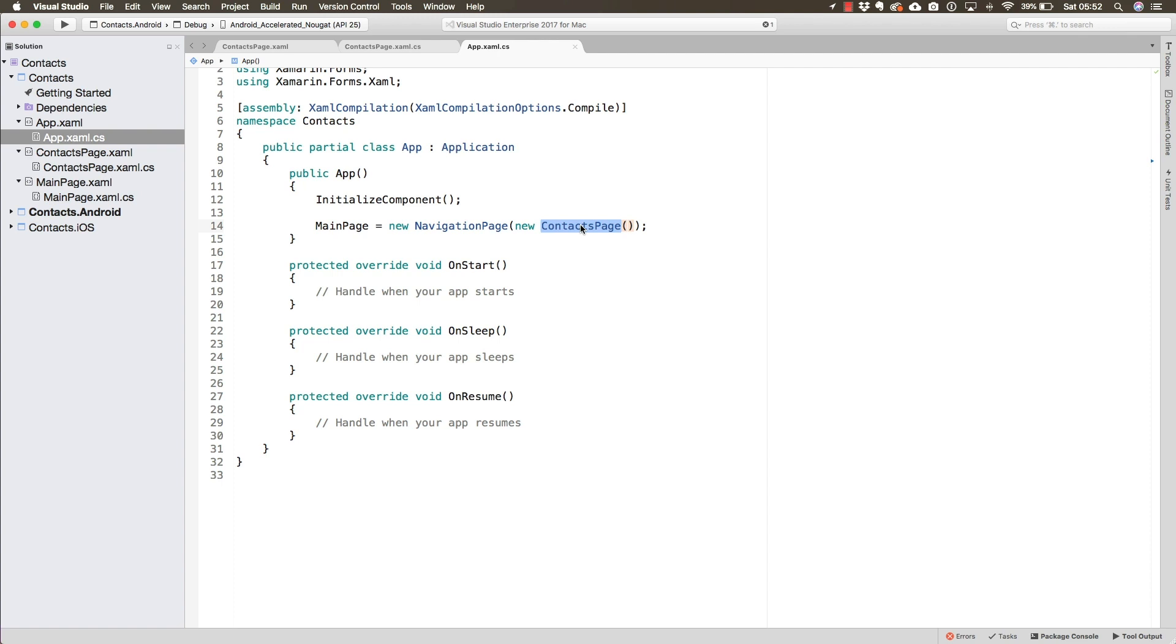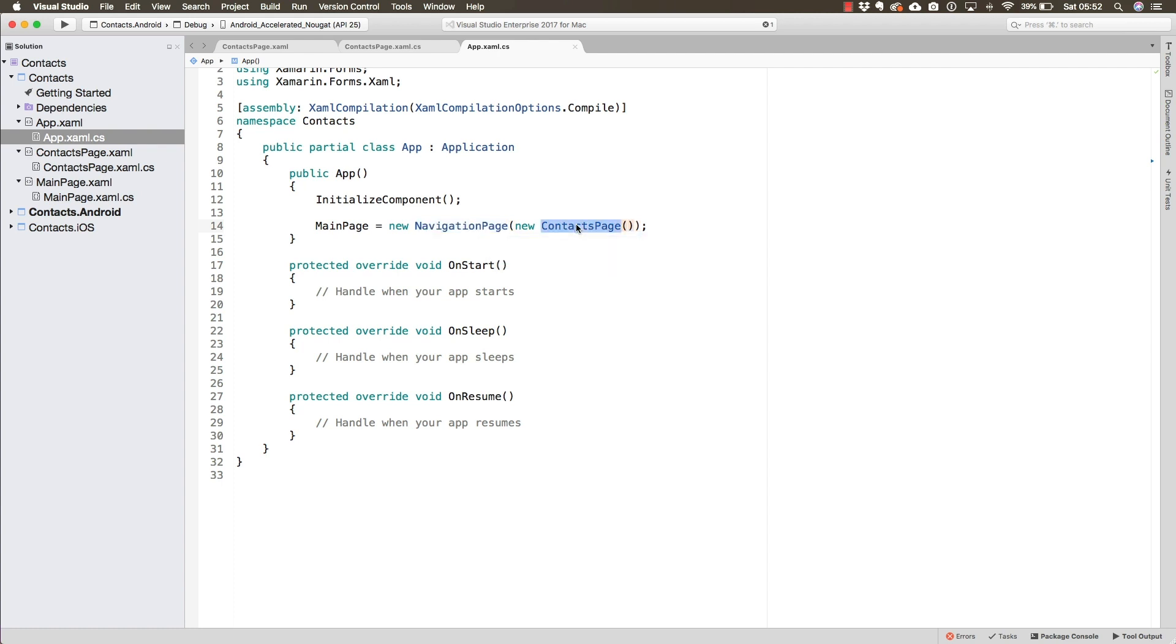Now because we have this navigation page, when we navigate from the contacts page to the main page, the navigation page is going to do all of the heavy lifting. It's going to have a history of navigation so we can eventually navigate back.